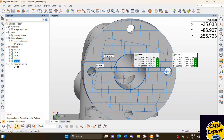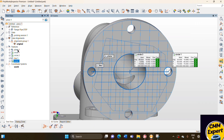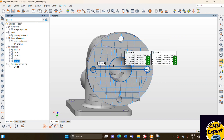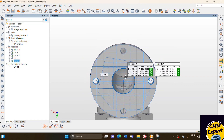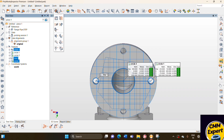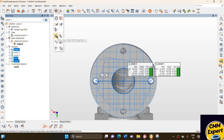Now we see the alignment option — how we do PLP alignment. Our features are already measured. We select first plane, line, and center point. The alignment option is shown at the top of the side panel. In the alignment option, you can see various alignment types. But today we cover only PLP alignment.